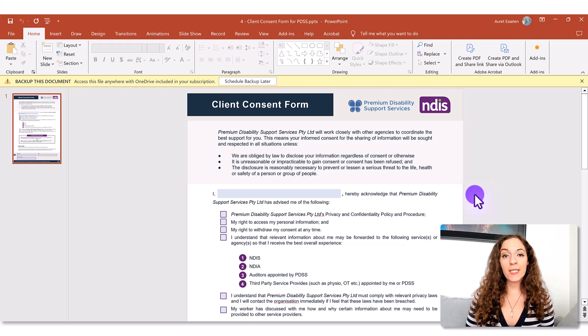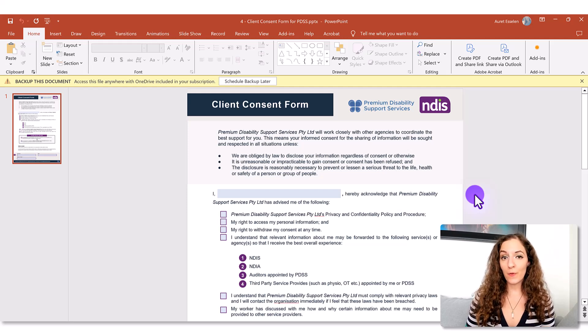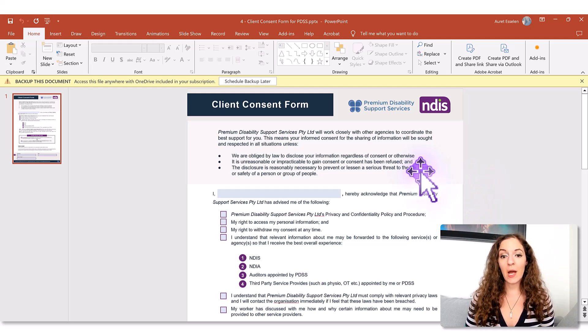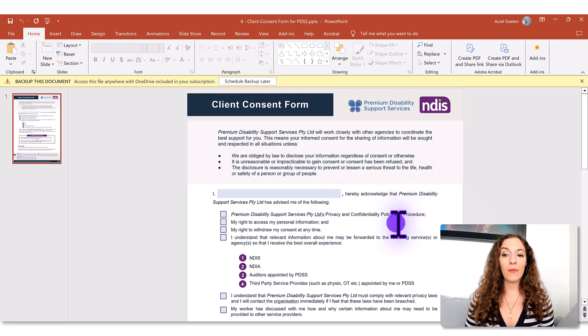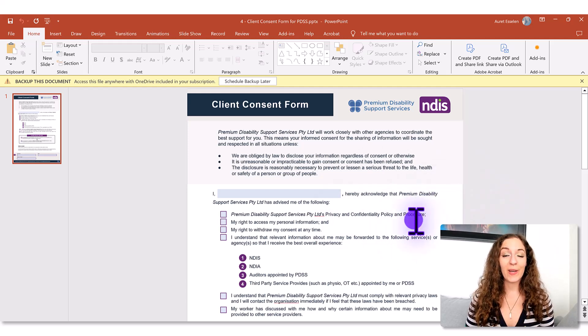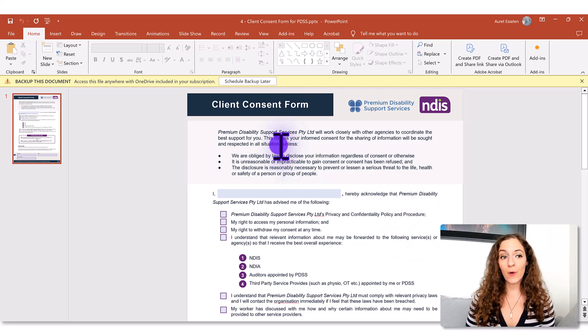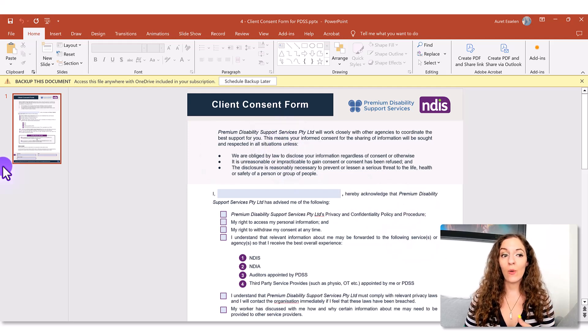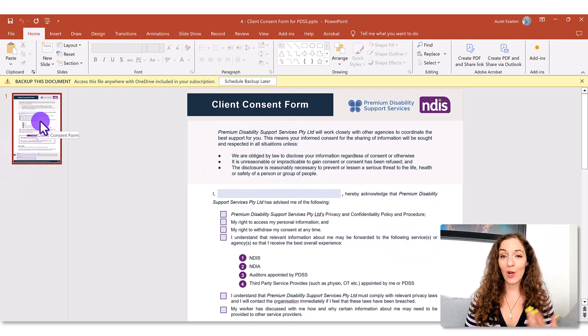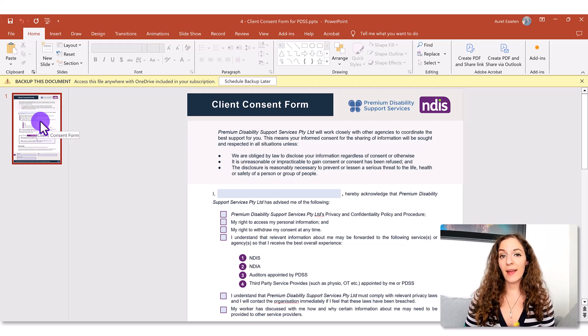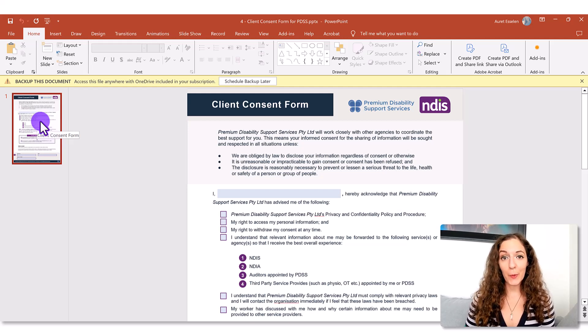So the first thing you want to do is open up a new file in PowerPoint. Now I already have the form opened here but I'll walk you through the steps of how we got here. So once you've opened it up you want to set the canvas or in this case it's called a slide to the right size and typically a letter size paper works.